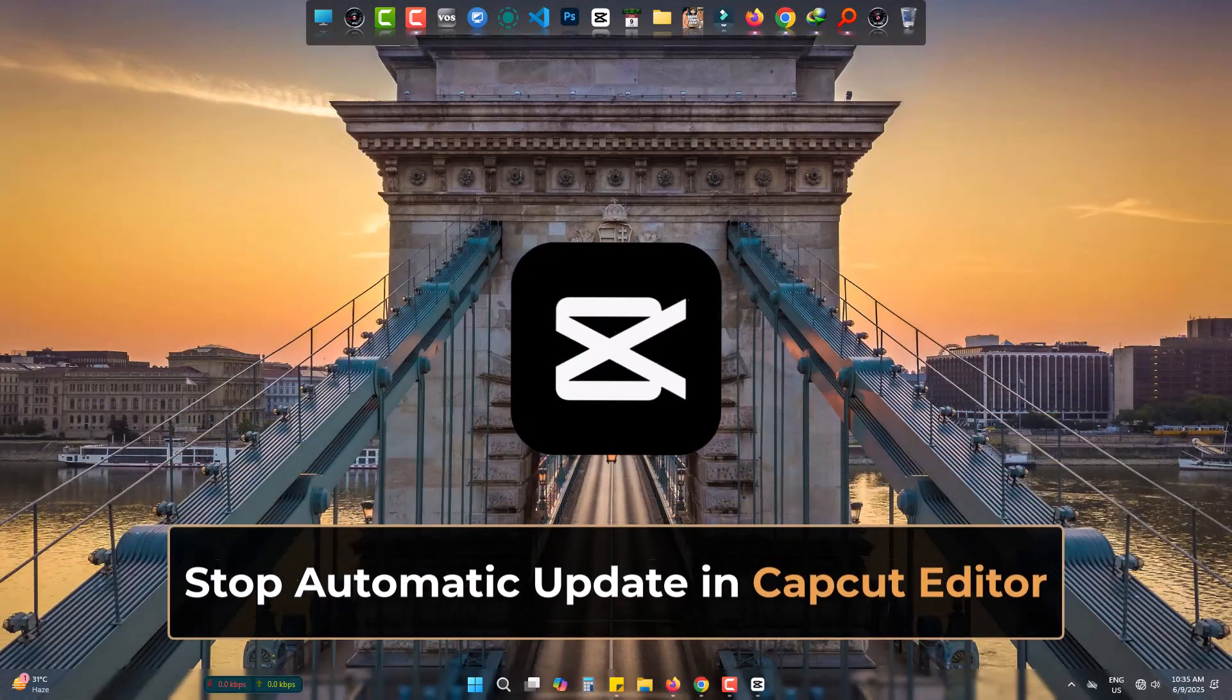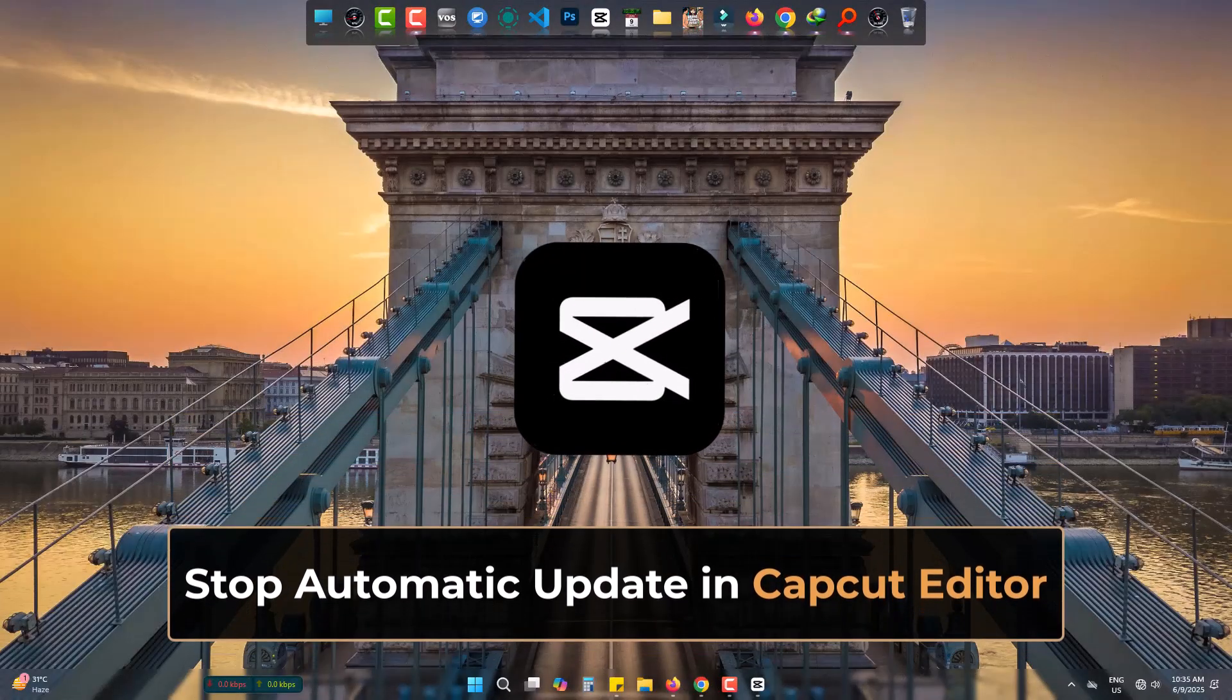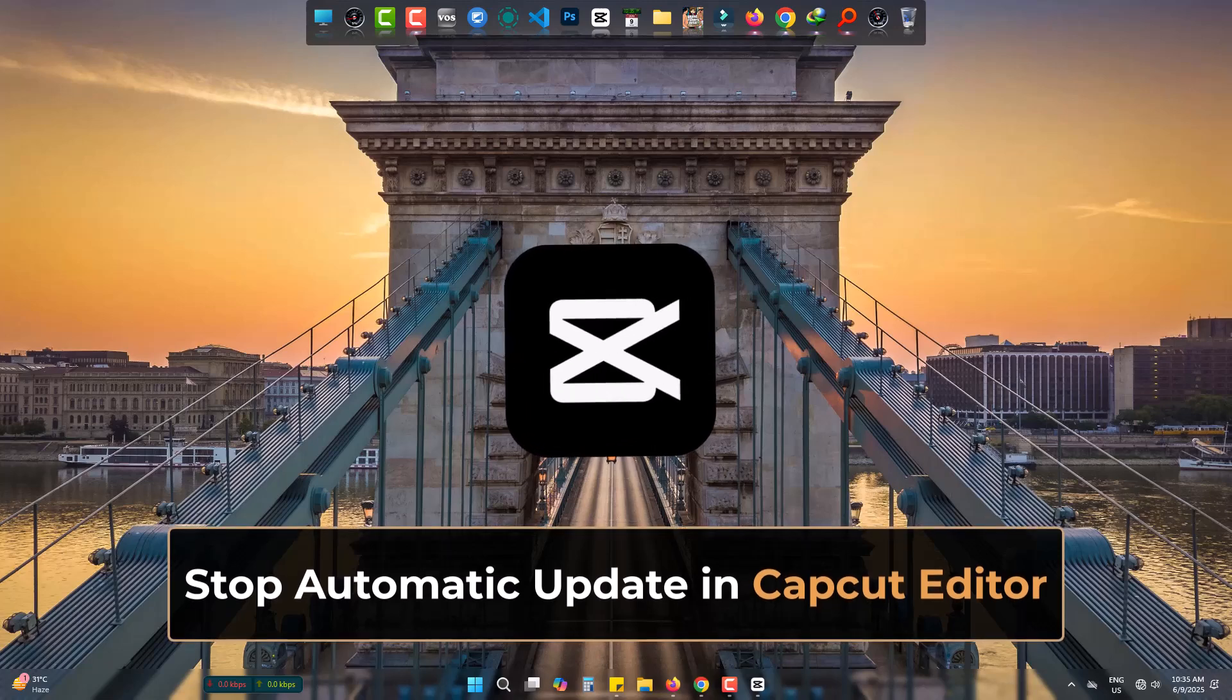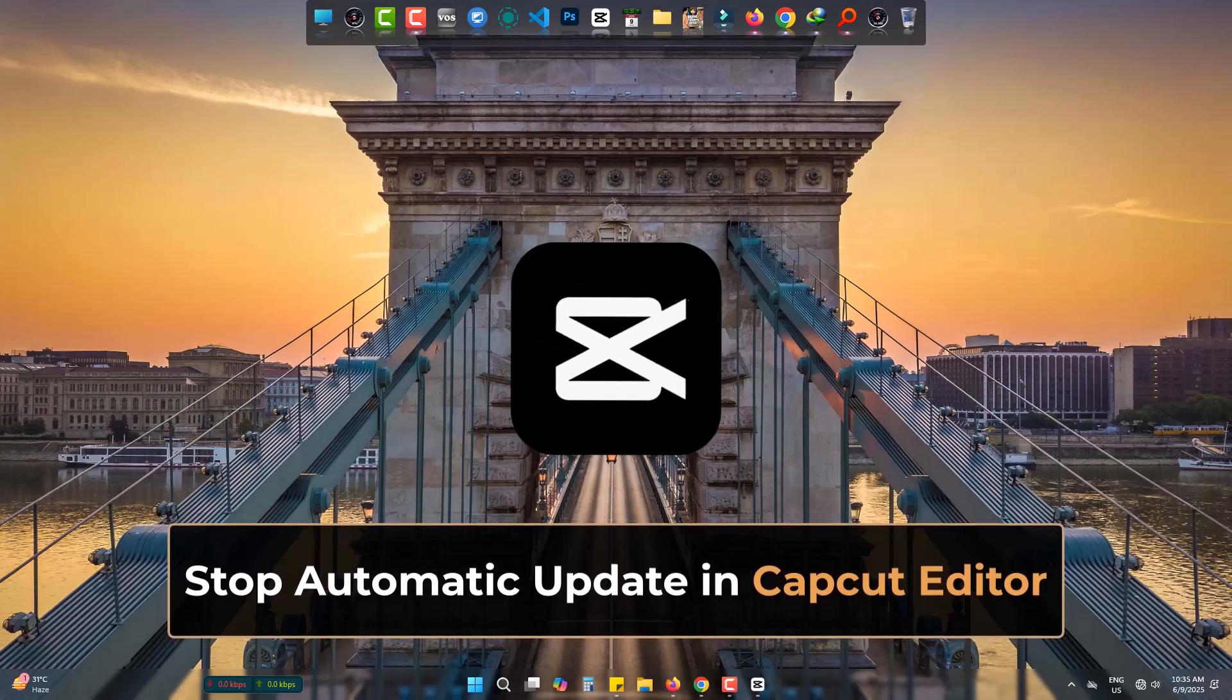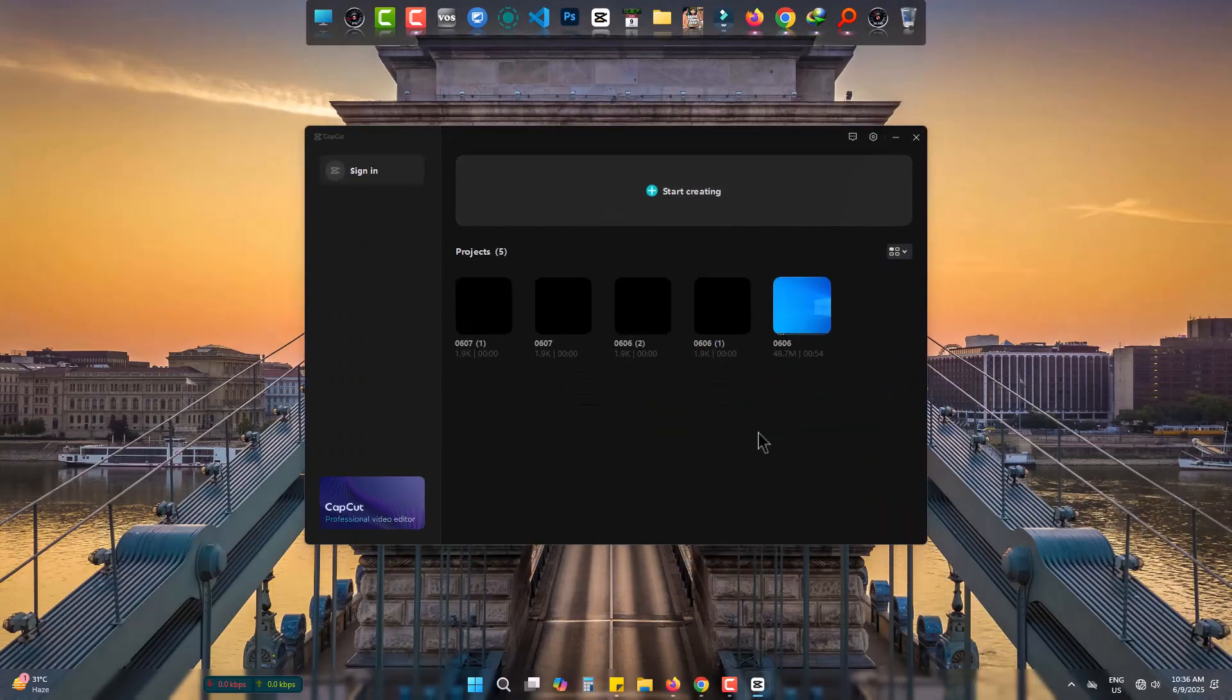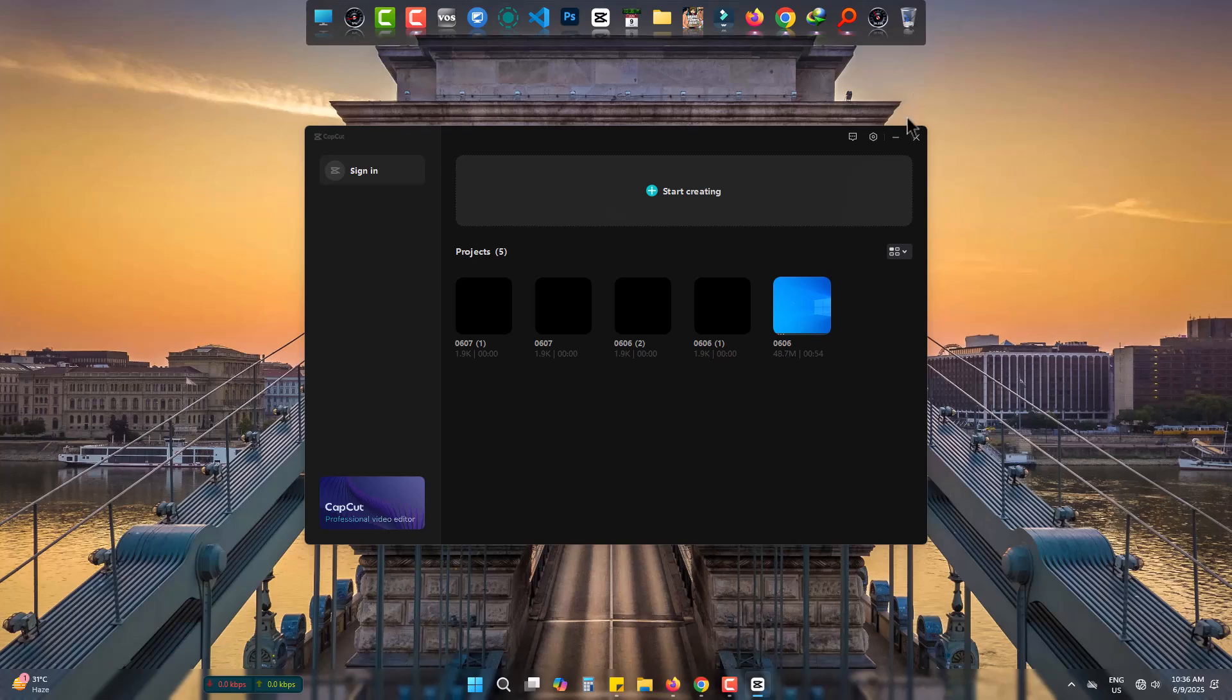Hi, if you are tired of getting updated in CapCut video editor, then this video will help you to get rid of the problem easily. I have this version 1.4.0 and I don't want it to be updated, but it gets updated automatically. So let's start.